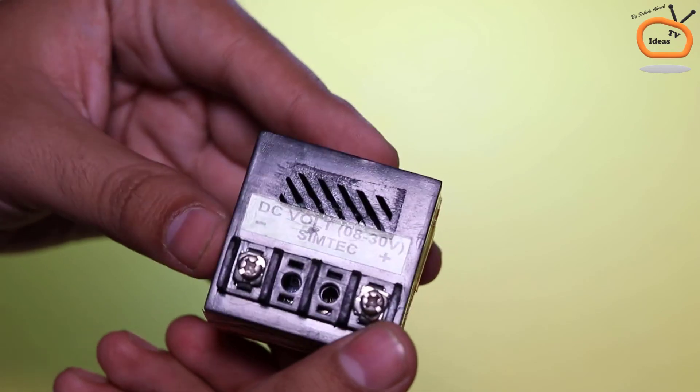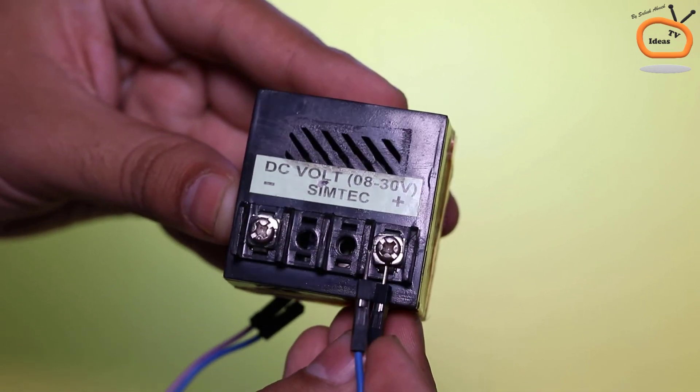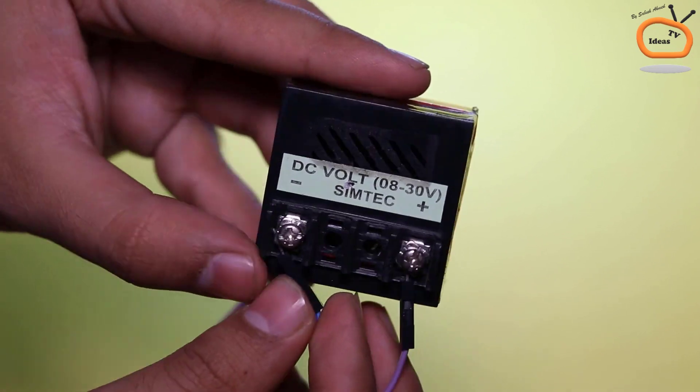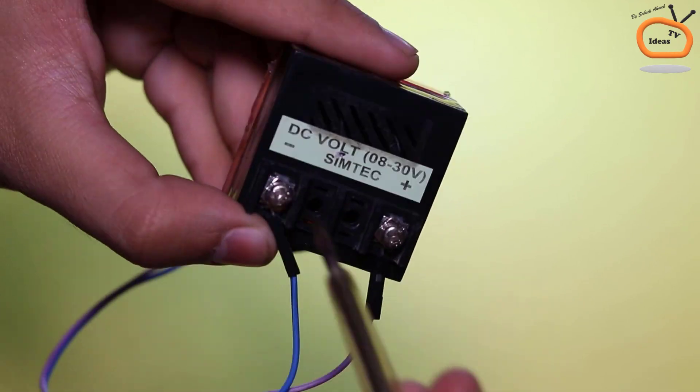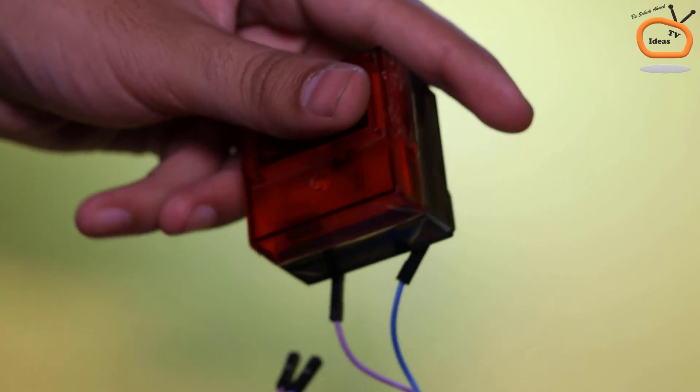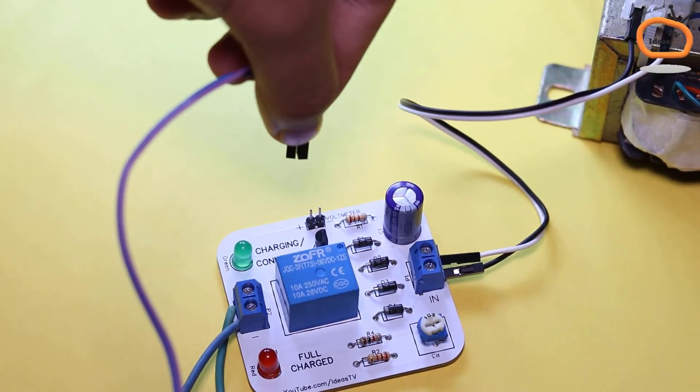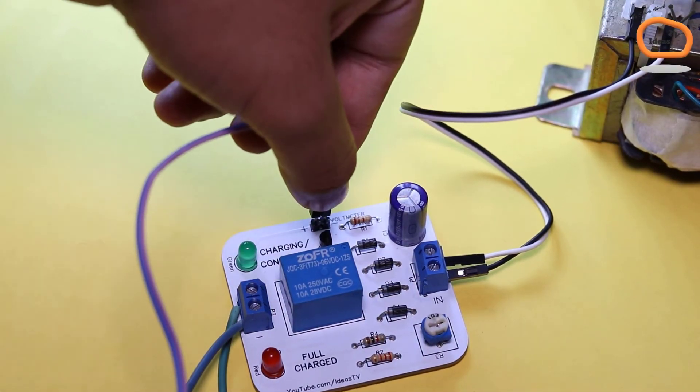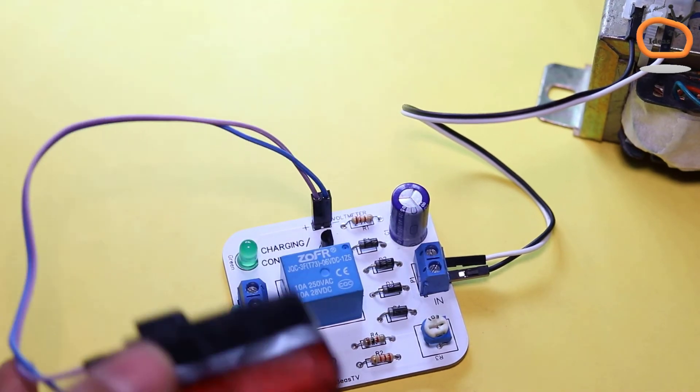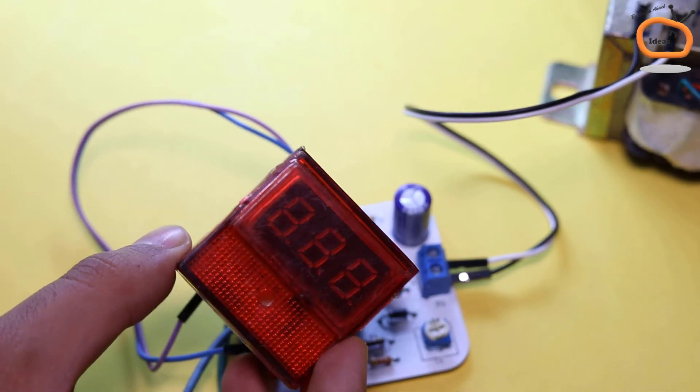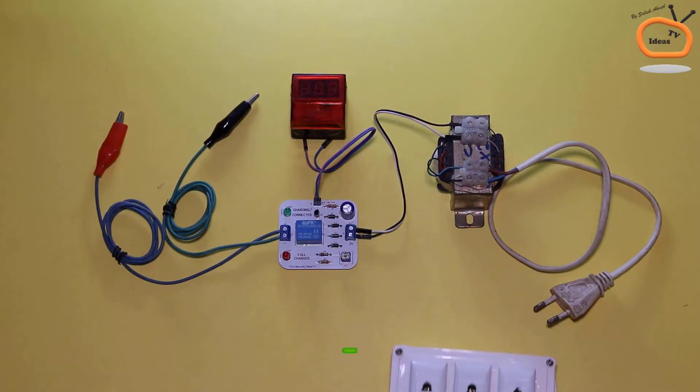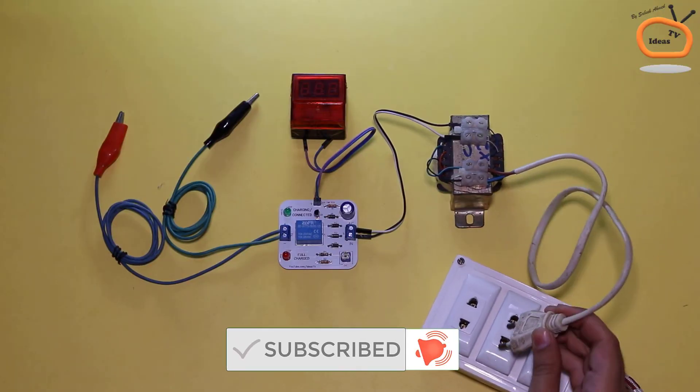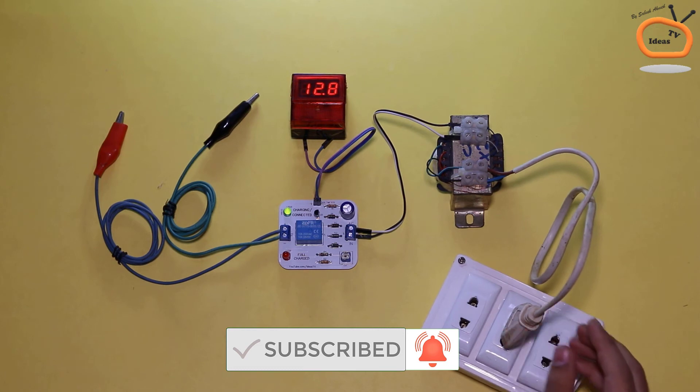Now connect the jumper wires with digital voltmeter and connect the jumper wires from digital voltmeter to the circuit board as instructed on PCB. Our automatic 12V DC battery charger is now ready.